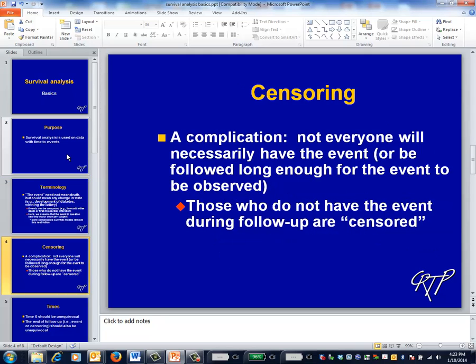The biggest complication associated with survival analysis is that you won't necessarily observe the event for everyone. Every patient will leave the study either because the event has occurred or because follow-up has ended. This latter type of patient will be termed censored.